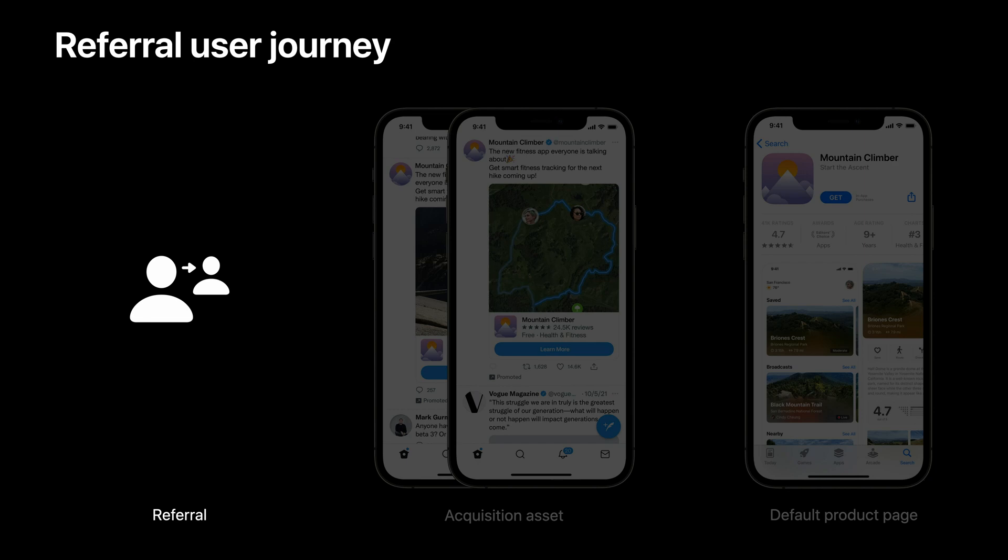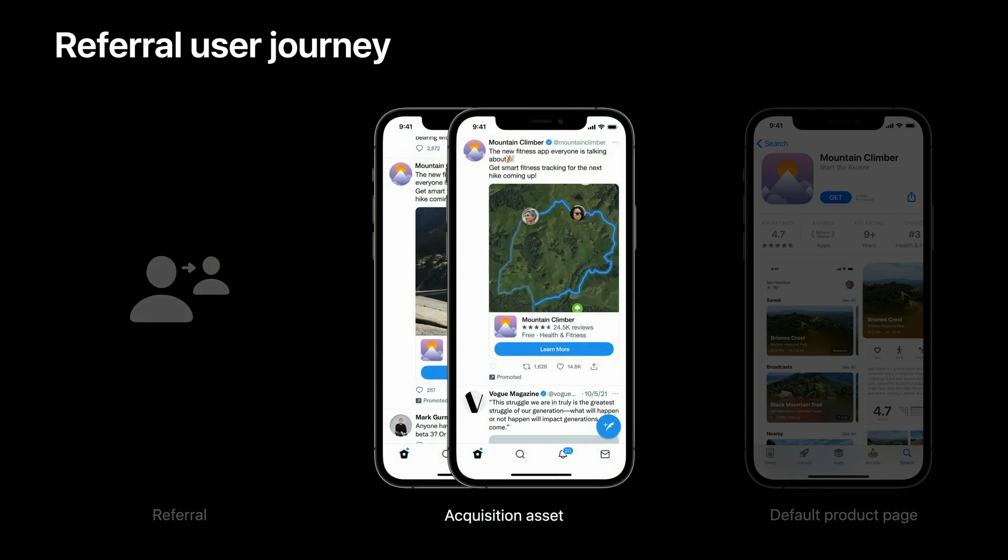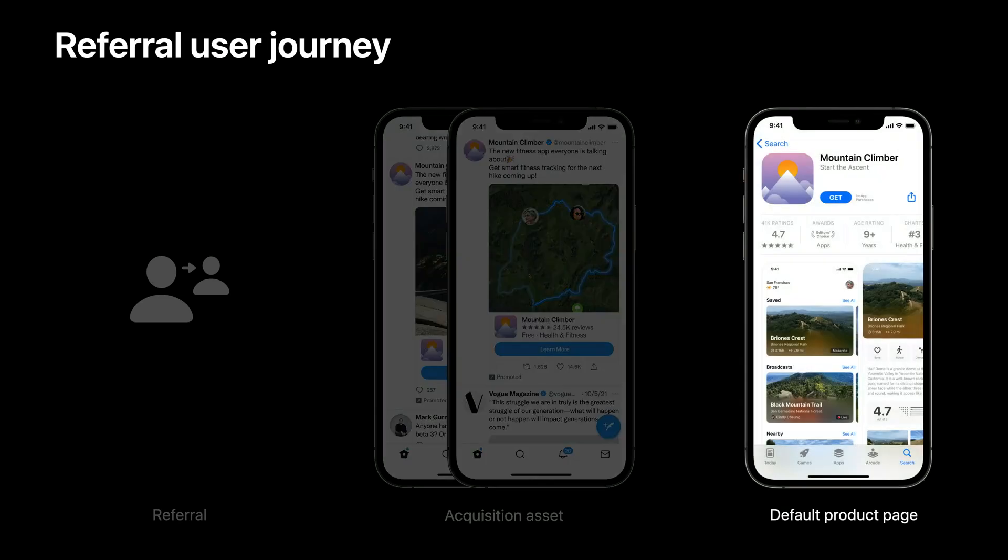These sources might have different optimization levers or intended audiences based on things like interests or customer status. It's common practice to show your audience different acquisition assets, highlighting various selling points of your app. For example, you can see an ad for the Mountain Climber app on the social platforms. Once the users click on the ads, previously they all landed on the same default product page.